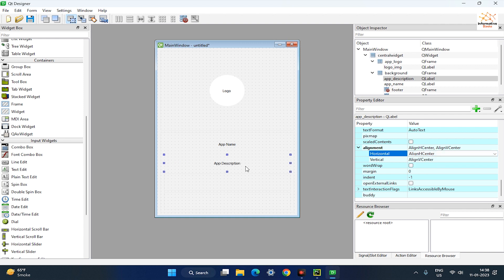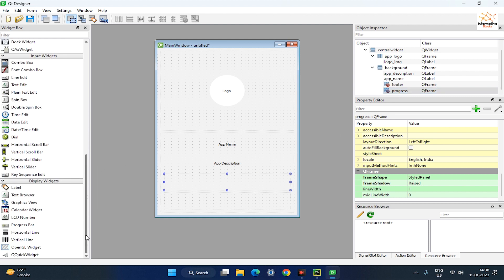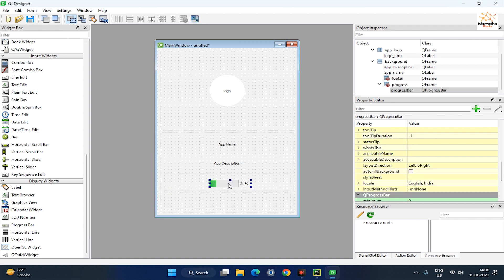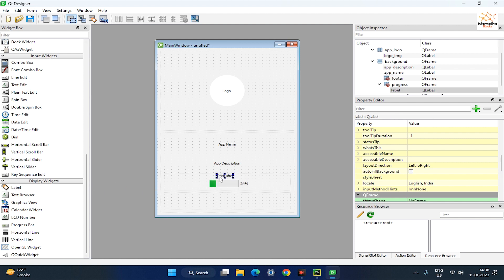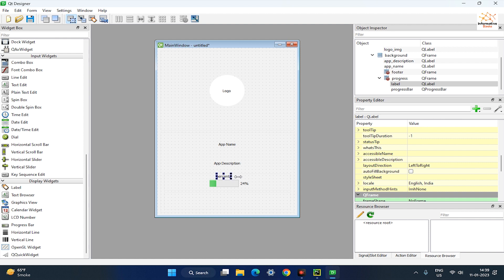The next step is to add the progress bar for our app. Drag a progress bar widget and a label widget from the widget box into the progress frame. Now, set the value of the label to percent and also rename it in the object inspector.